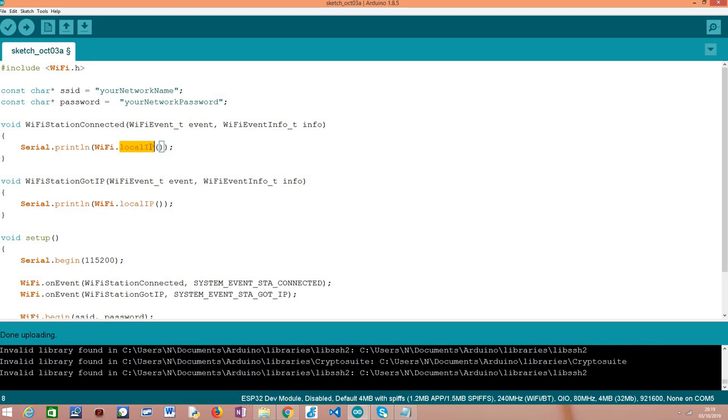We do this simply by calling this function which has a name that is self-explanatory. This method is called local IP, it takes no arguments, and it will return as output the local IP address of the ESP32. And this method is called on the WiFi external variable, pretty much like all the WiFi related methods that we have been covering so far.